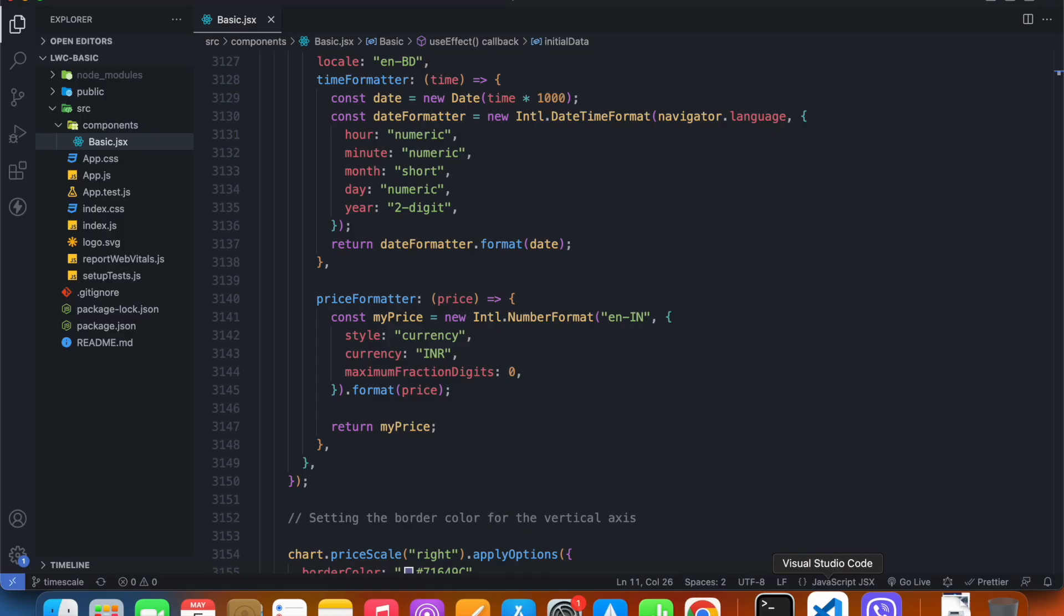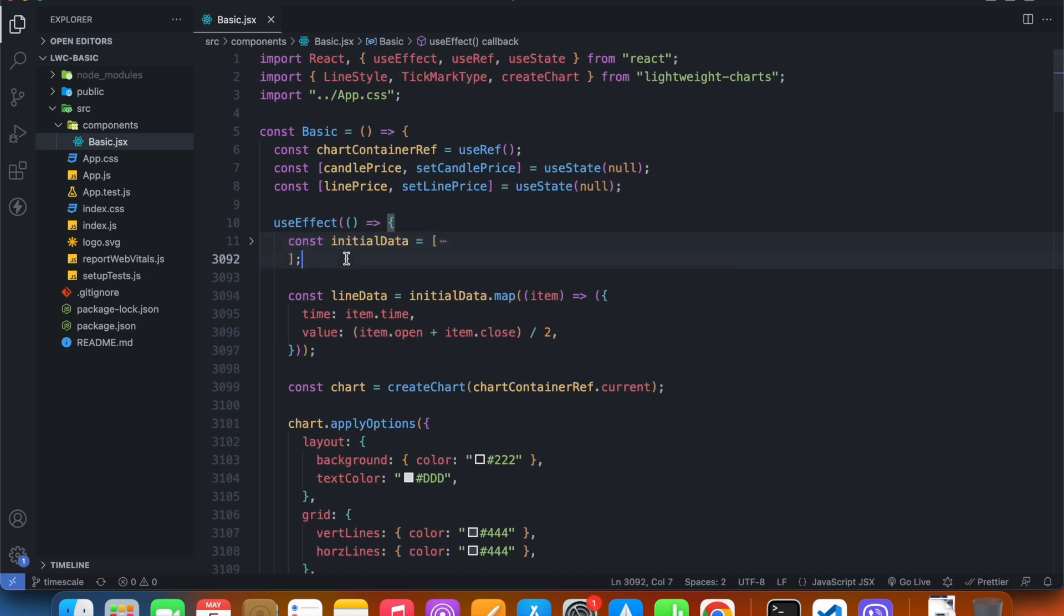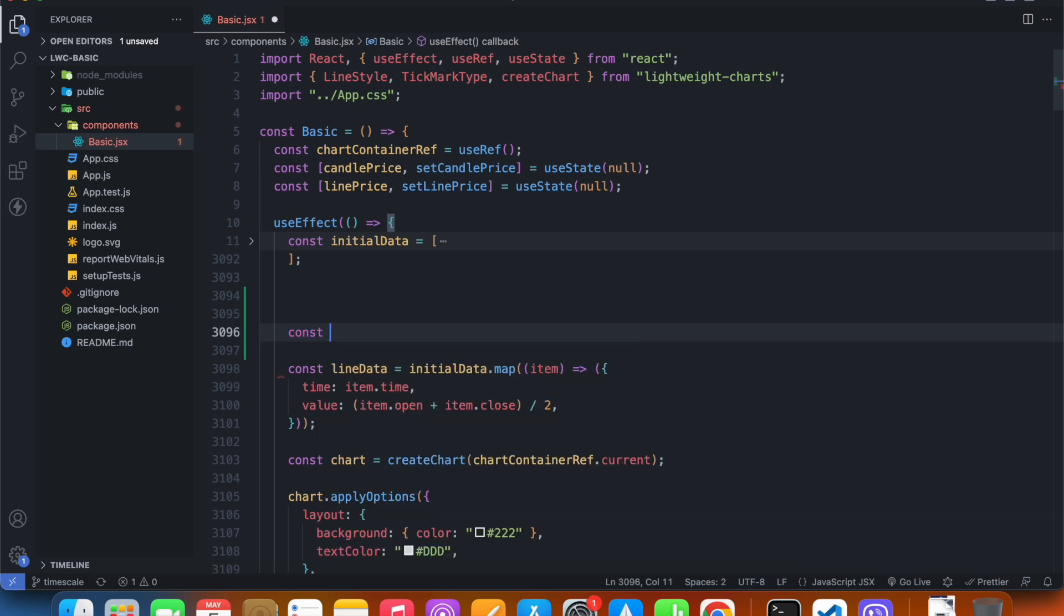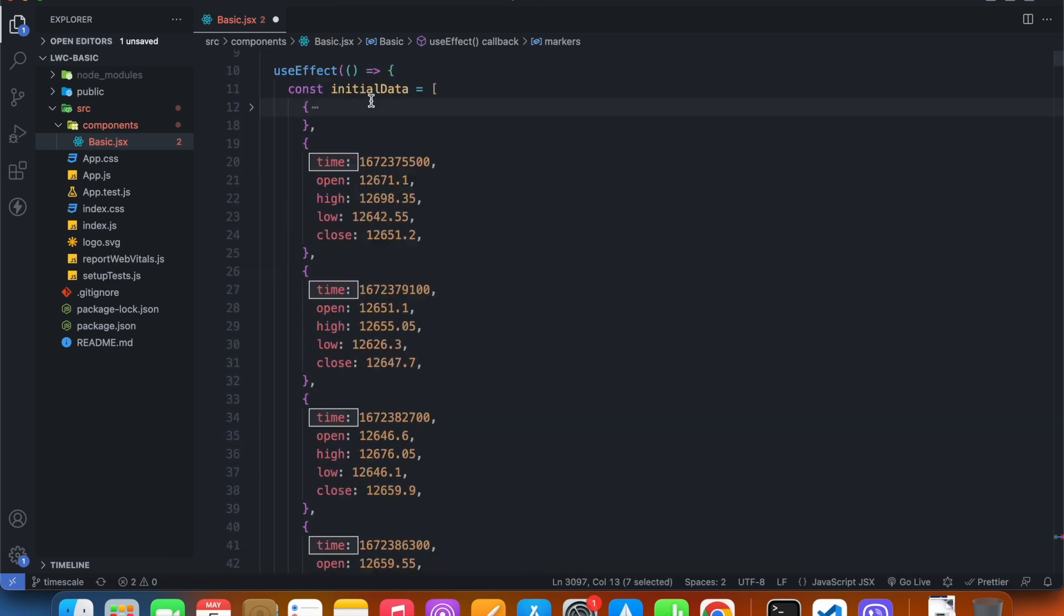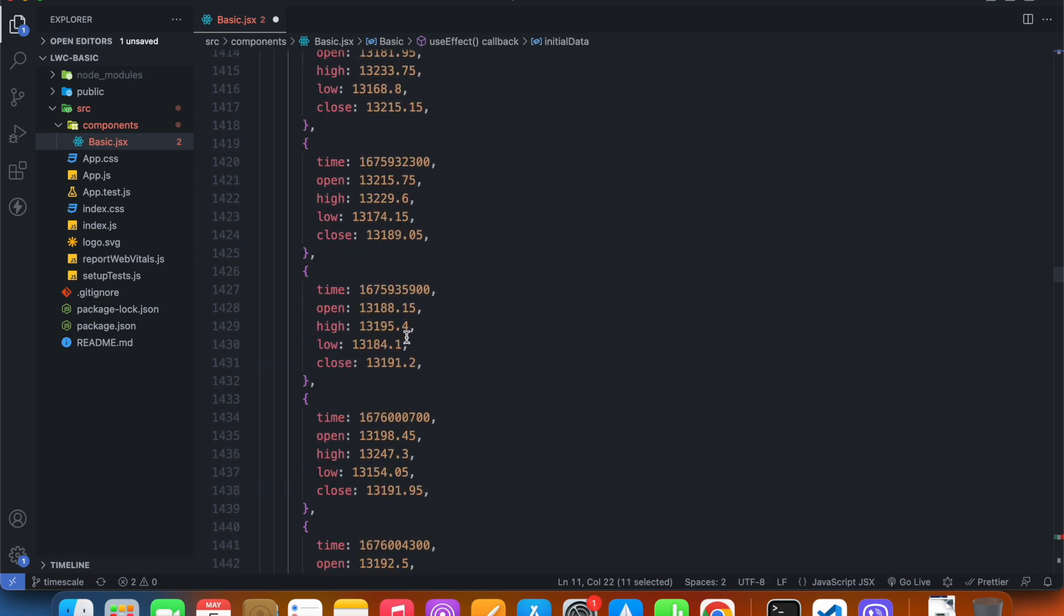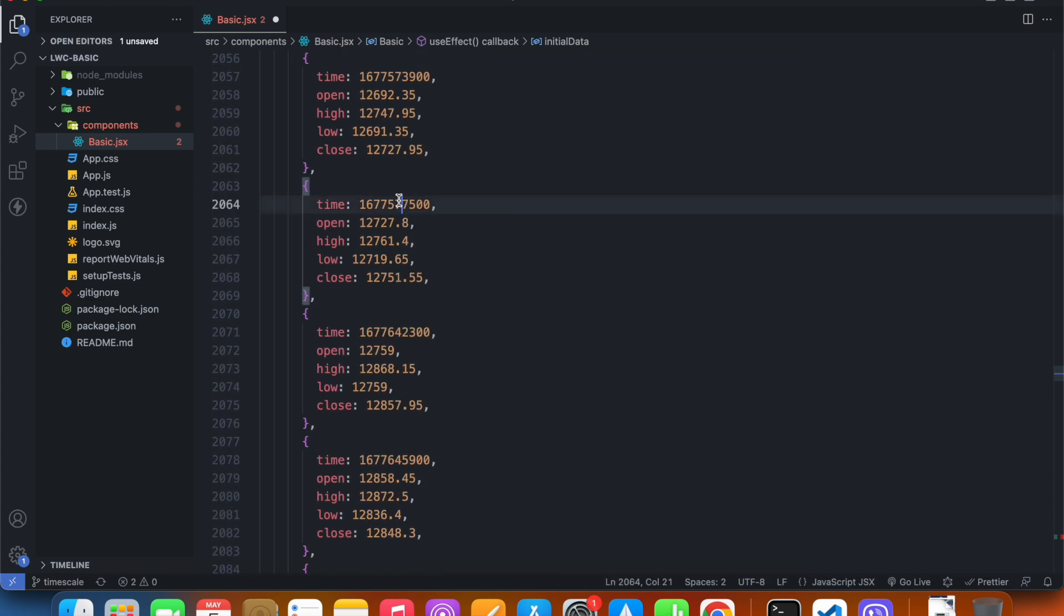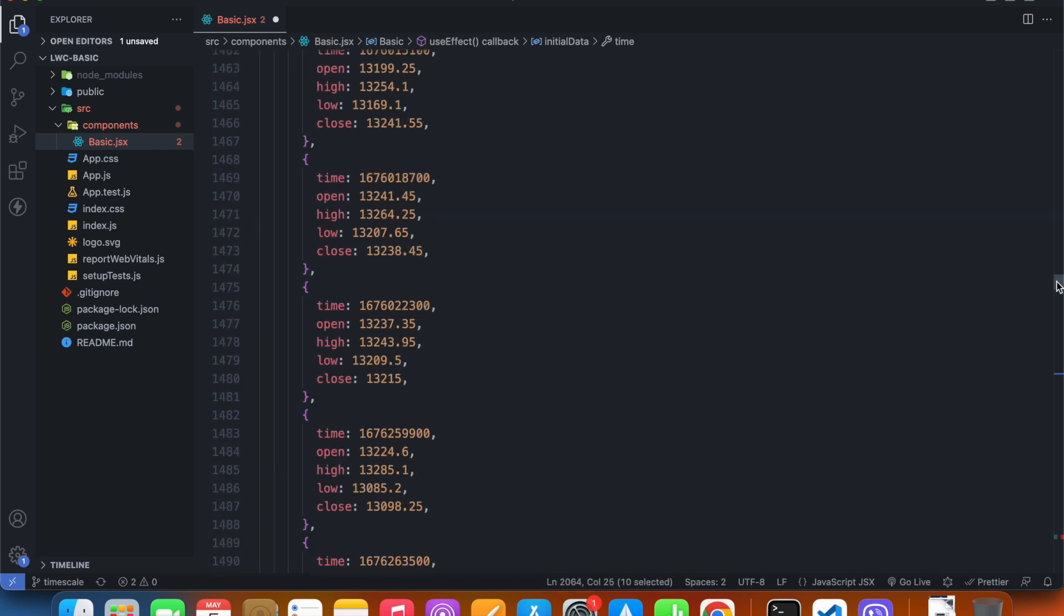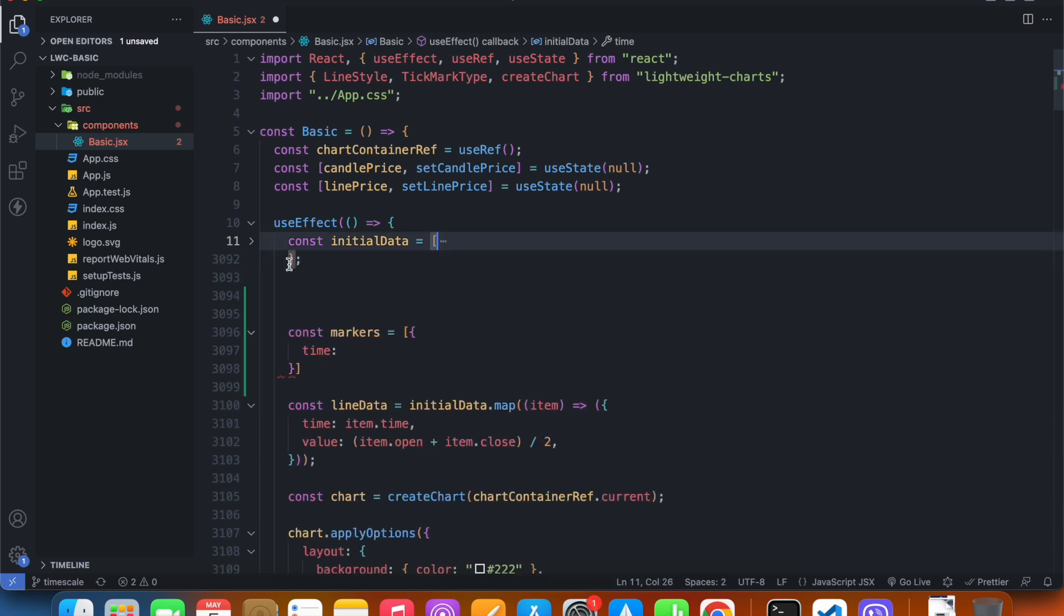So let's get back in our code and set this up. Back in our code, under initial data, I'm going to create a new array called markers. Inside of this array, I'm going to create an object and give it a property called time. What should be the value of time? Let me go inside my initial data array and just copy a time value randomly. So our marker will be on that time. Let's paste it in here.